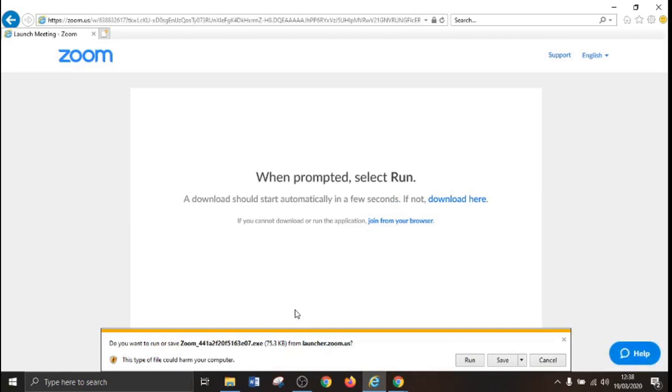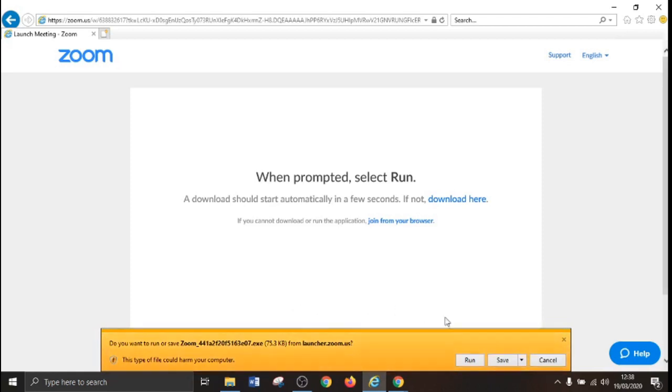A download dialog box will now appear at the bottom of the screen. Please click cancel and click on join from your browser.